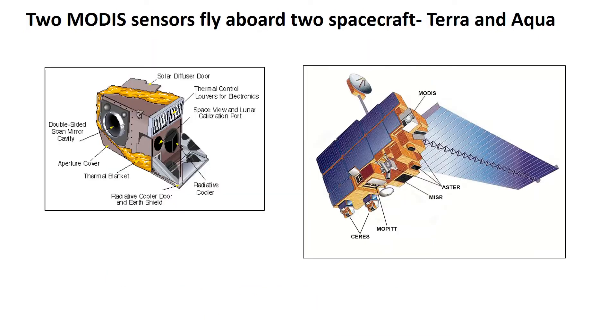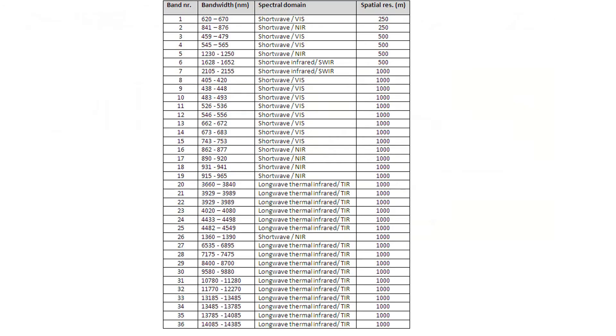So I've wanted to try MODIS imagery for a long time because it's pretty cool. There's actually two MODIS sensors that fly aboard two different spacecraft, Terra and Aqua. They cover the entire Earth daily, which is so impressive.